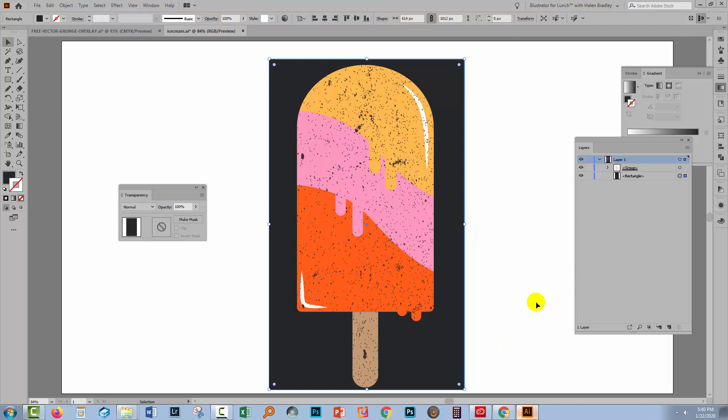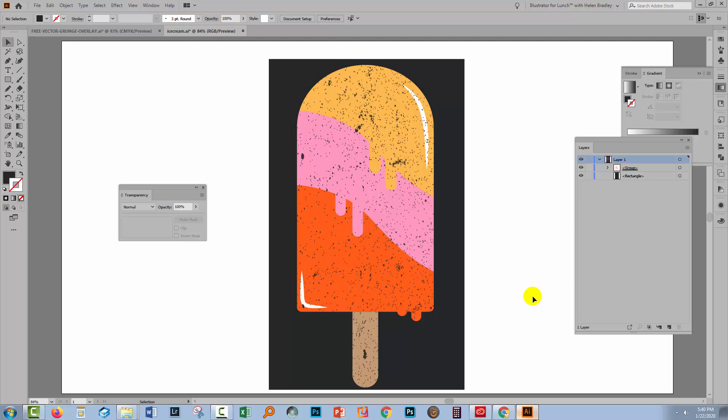I hope this has been of help to you to understand how you can apply textures to shapes in Illustrator using transparency masks. Now you can do this with vector textures but you can also do it with bitmap images. So if you've got a JPEG texture you can use that in exactly the same way.